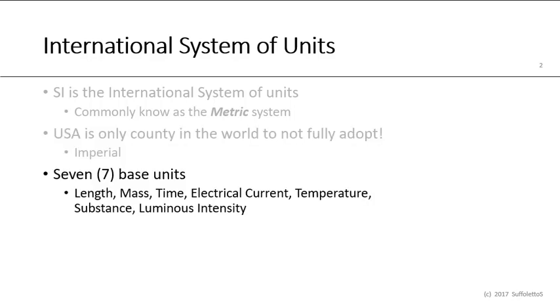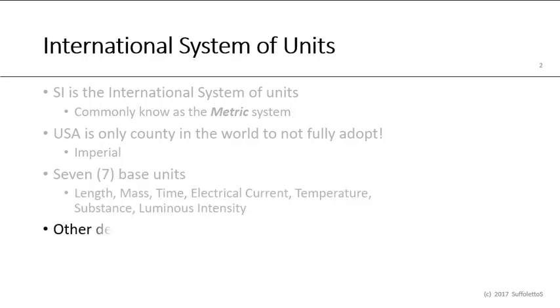There are seven base units: length, mass, time, electric current, temperature, substance, and luminous intensity. And then of course you can derive other units from these basic units. And then there's a prefix used for the decimal system.